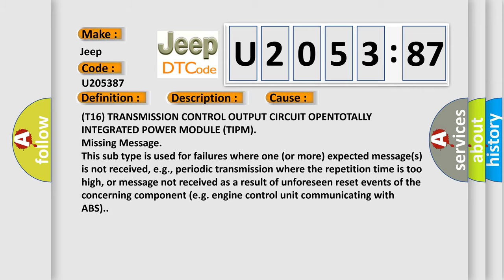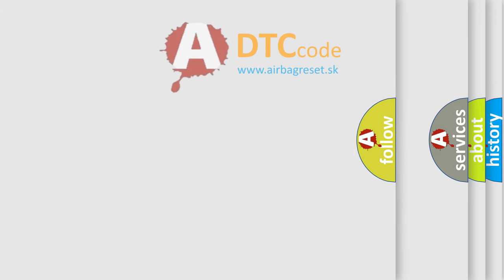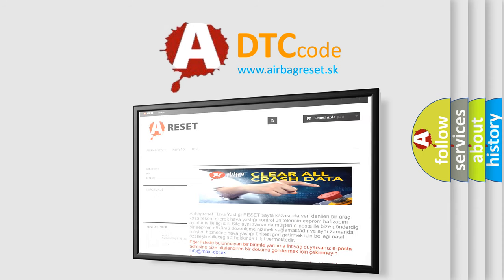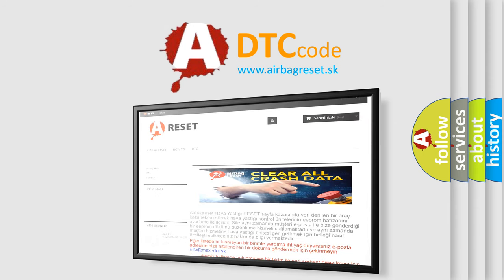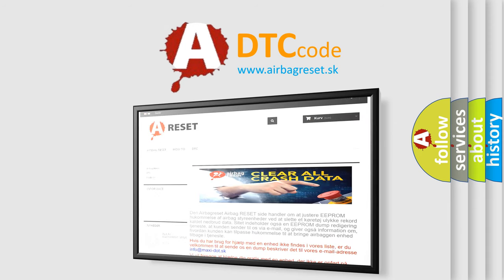The airbag reset website aims to provide information in 52 languages. Thank you for your attention and stay tuned for the next video.